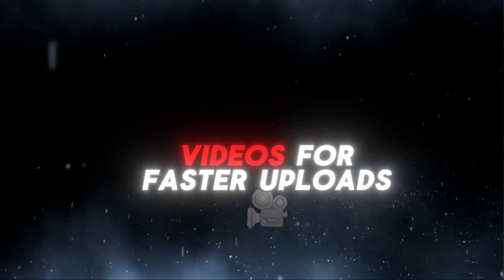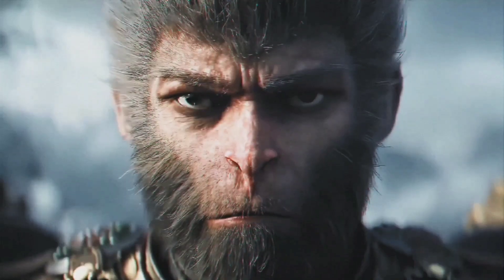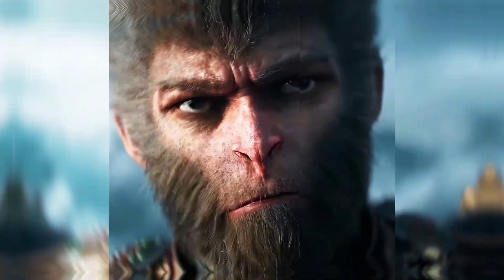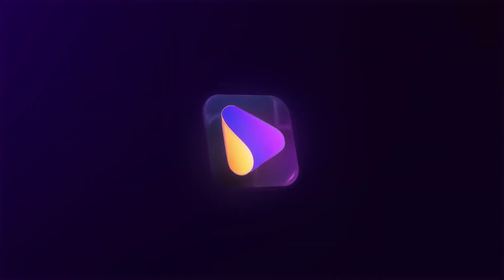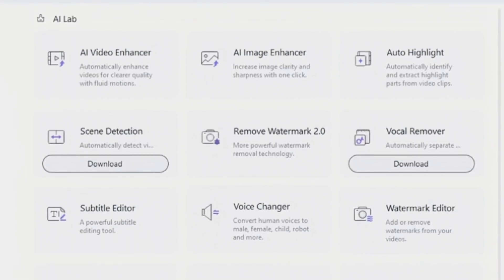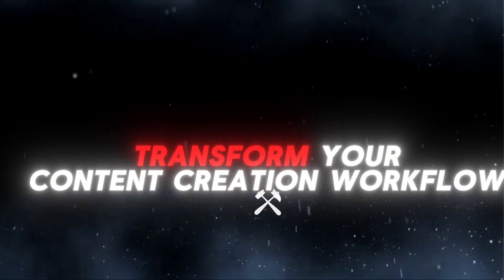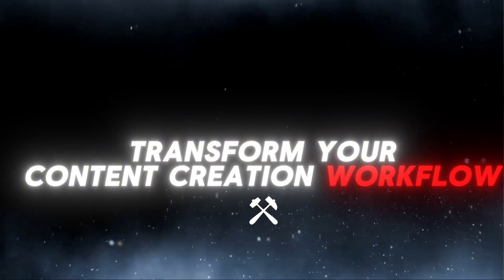So whether you're compressing videos for faster uploads, enhancing footage with AI, or converting between formats in seconds, Wondershare UniConverter's AI-powered tools can transform your content creation workflow.